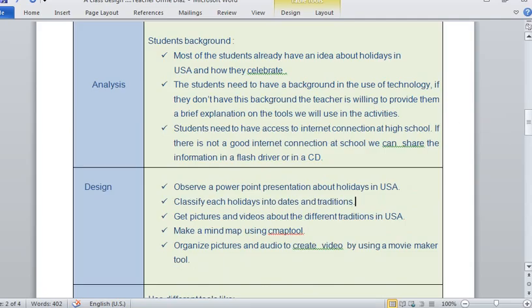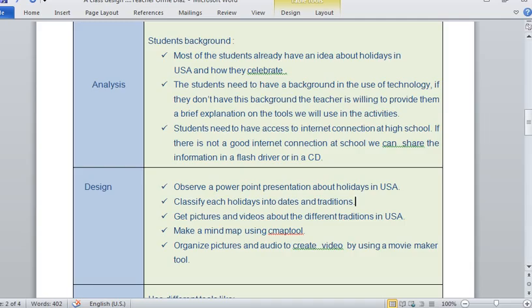The students are going to make different activities for this class. They are going to observe a PowerPoint presentation about holidays in the USA that I prepared for them. Then they are going to classify each holiday into dates and traditions. They are going to get pictures, videos, and audio about the different traditions in the USA. They are going to make a mind map using the CMAP tool. And finally, they are going to organize pictures and audio to create a video using a Movie Maker tool.